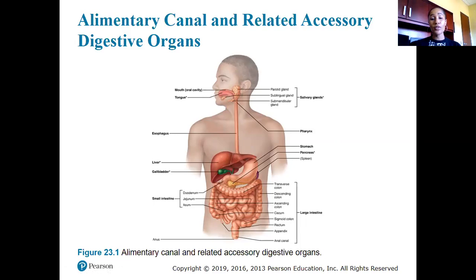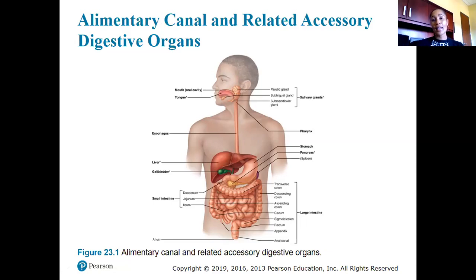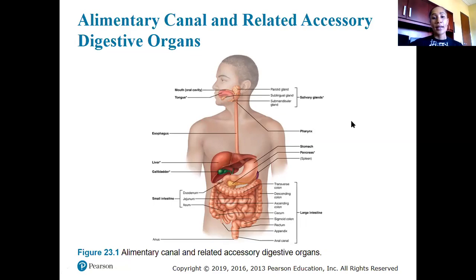The duodenum is the first portion of the small intestines that connects to the stomach. The jejunum is the middle portion of the intestines, and then the ileum is the lateral portion of the small intestines that connects into the large intestines.